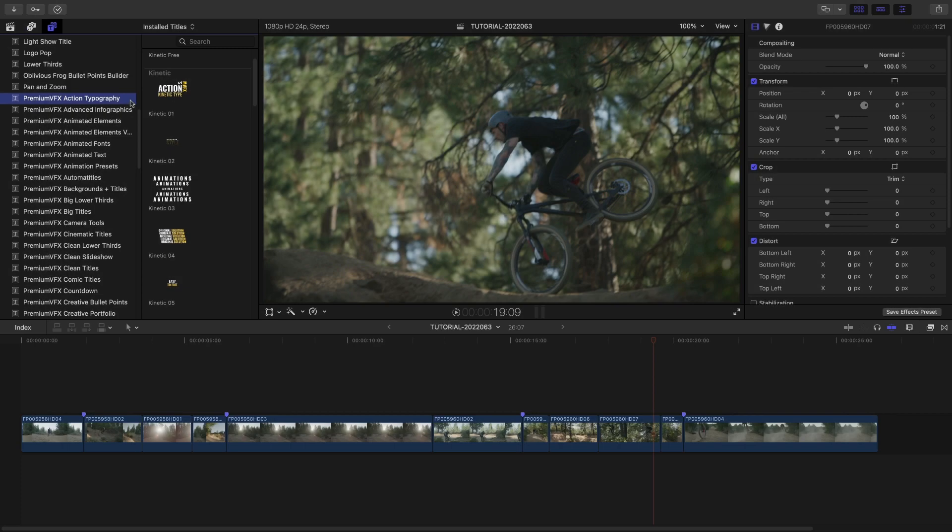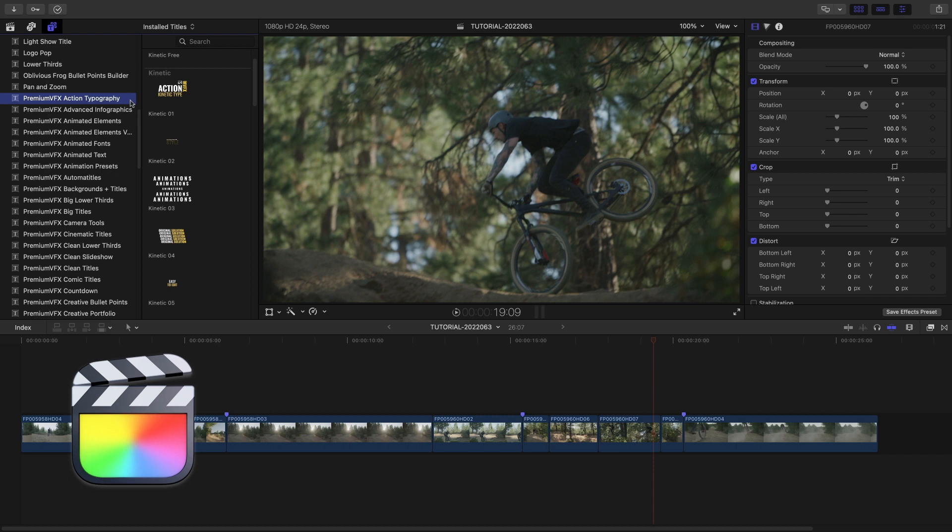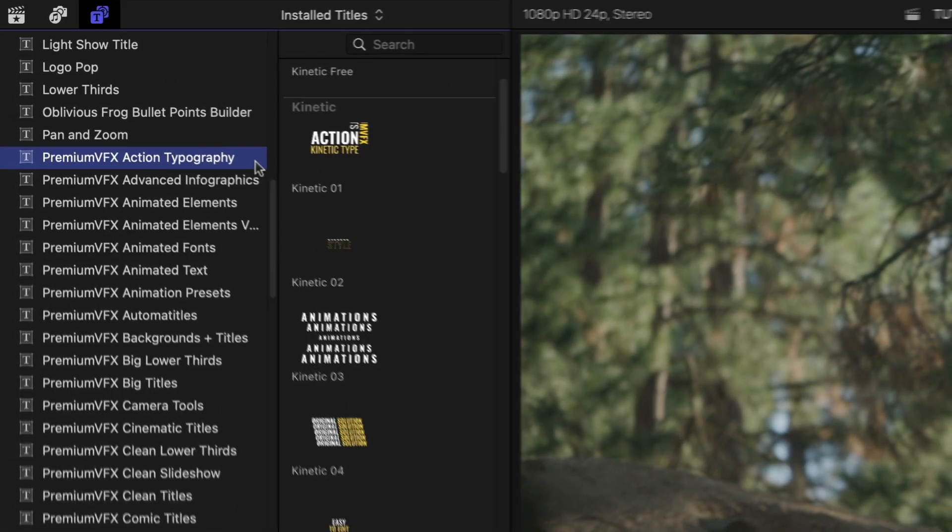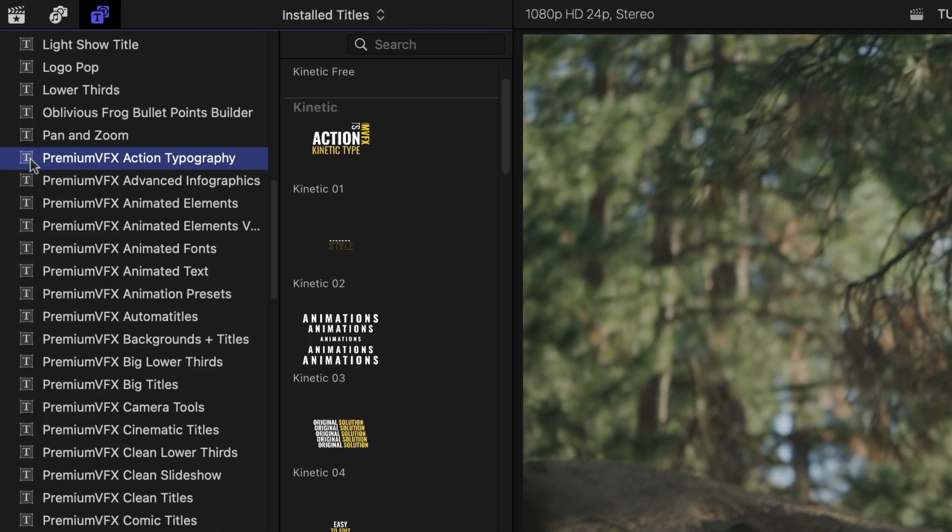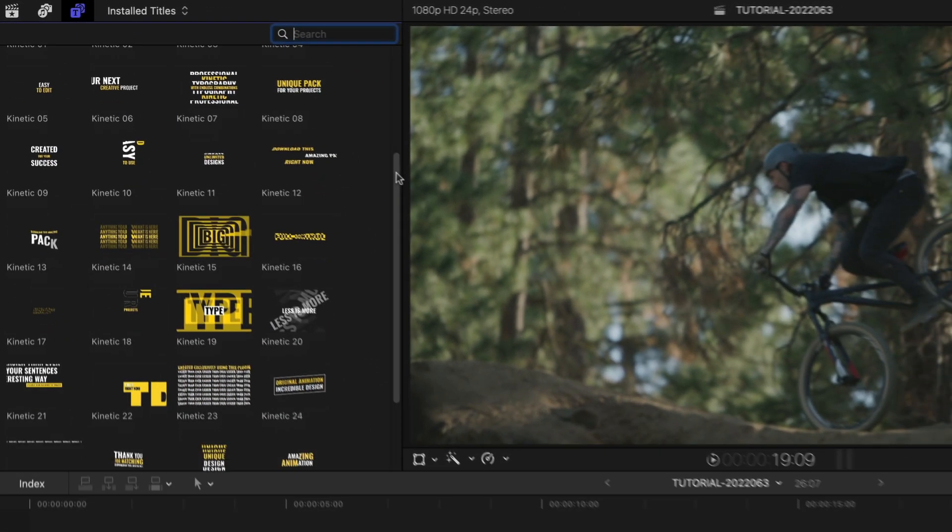This product was created exclusively for Final Cut Pro. You can find it in the Titles browser under Premium VFX Action Typography. There are 30 presets included.